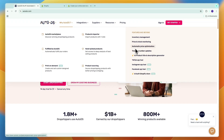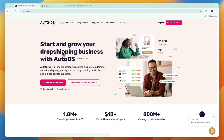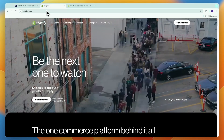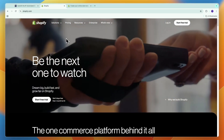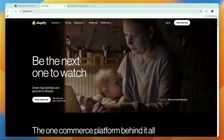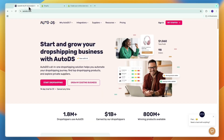AutoDS also provides tracking number updates, and you can find winning products and more. So essentially, if you're looking to dropship, you will most likely be using Shopify, and you can also choose to use AutoDS, which will help you save a lot of time.